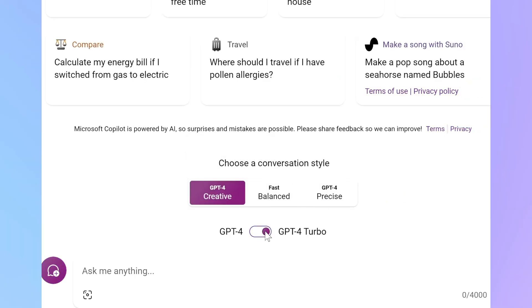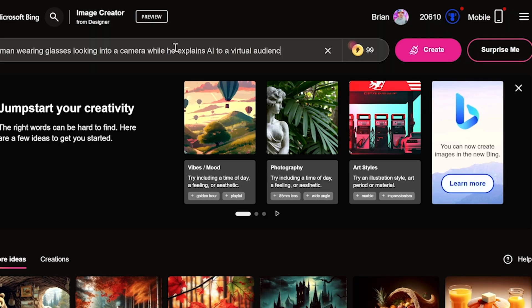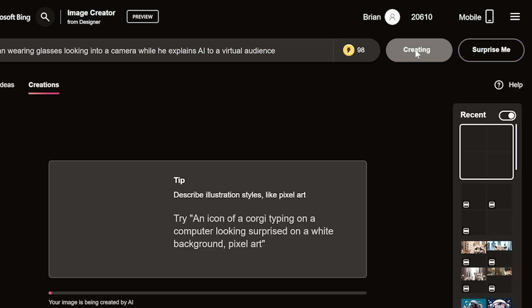Subscribers of Copilot Pro have access to GPT-4 Turbo even during peak usage times, meaning responses are faster and more capable of responding to combination inputs — like asking a question via your voice about a picture that you've pasted into the chat. A Copilot Pro subscription also unlocks more tokens to use in Microsoft Designer, the AI image generation tool.